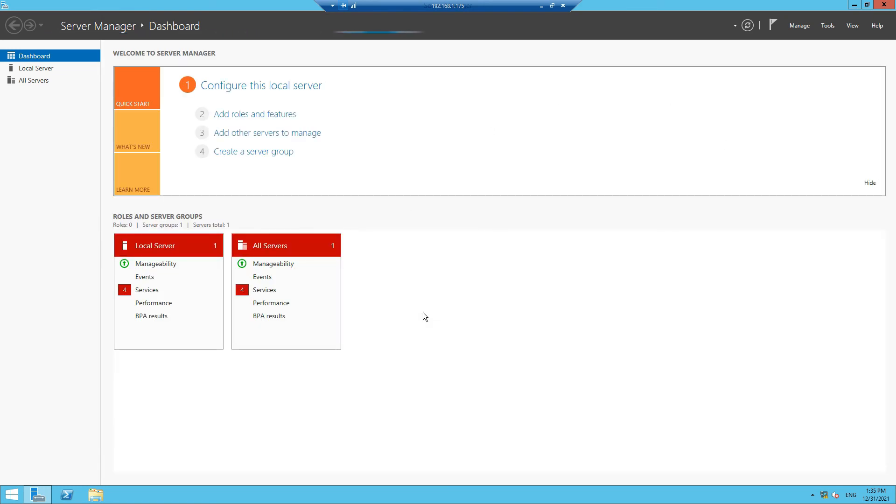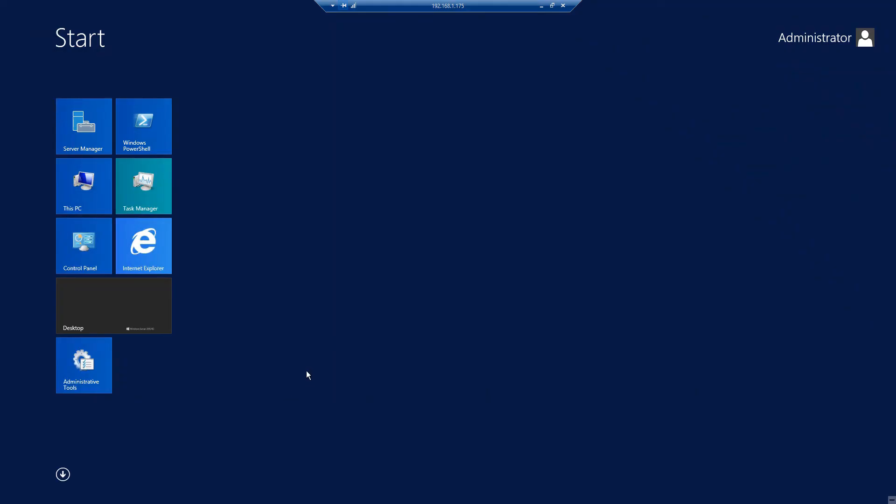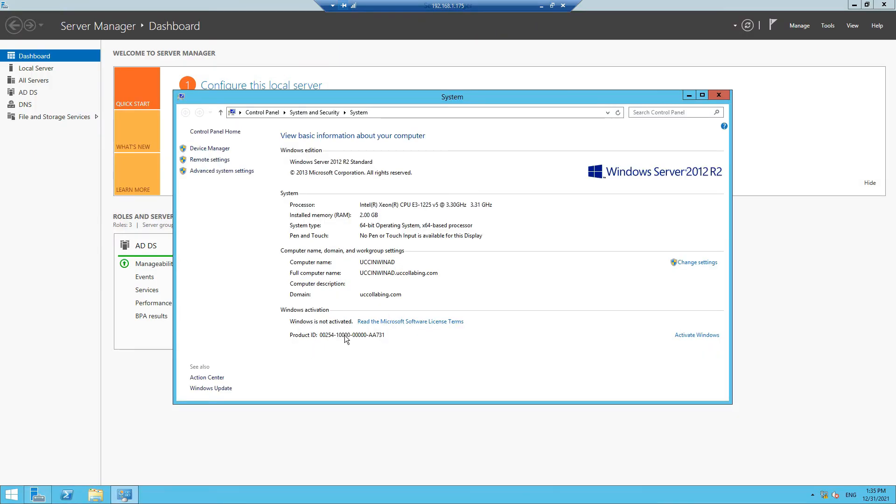Your system is up and running and is currently added to a domain. To verify this, you can go to Start, click on Properties, and you can see the full computer name here. It is added to uccolabbing.com domain.